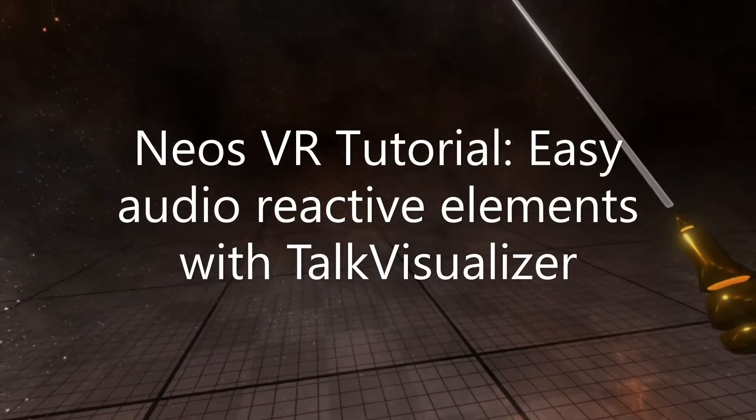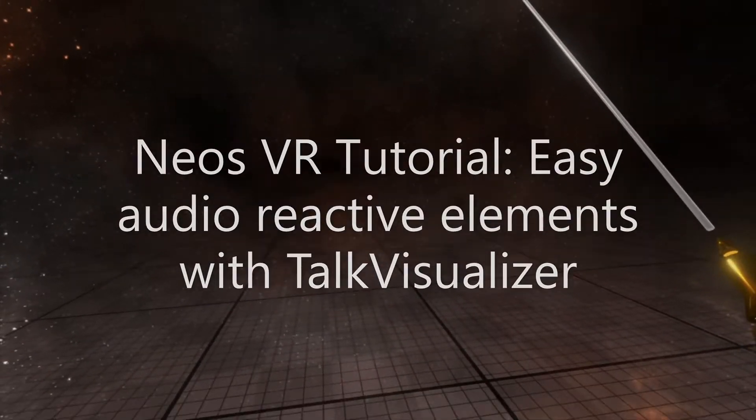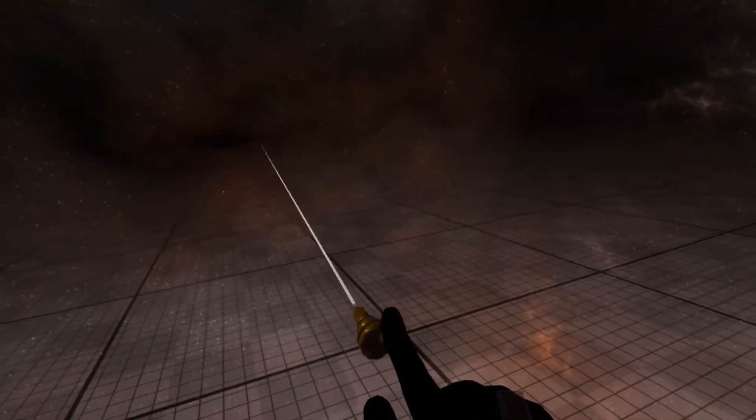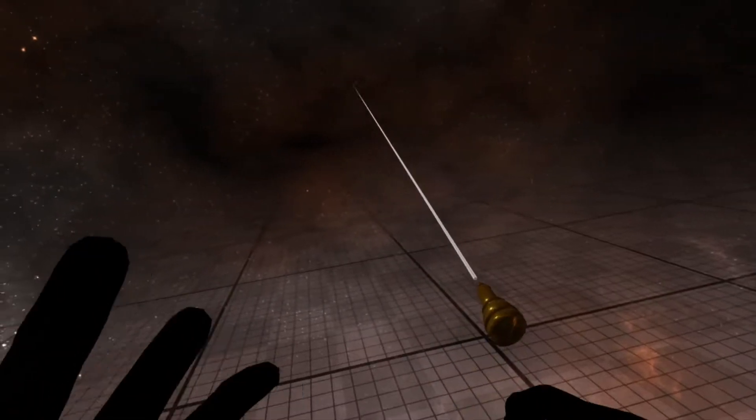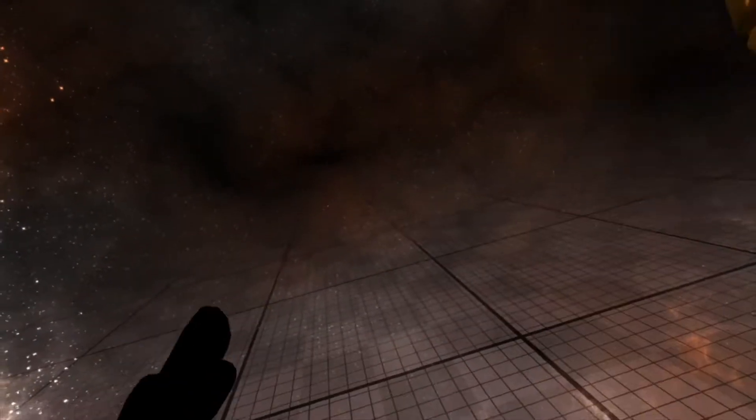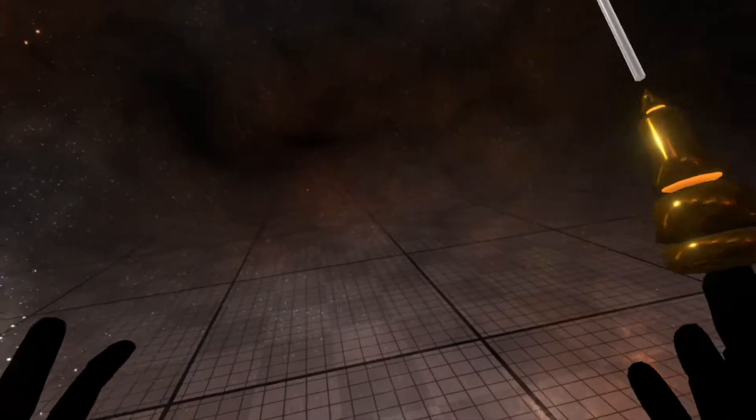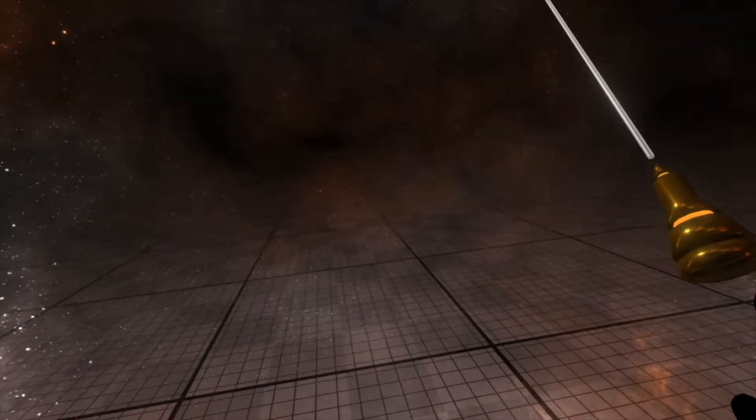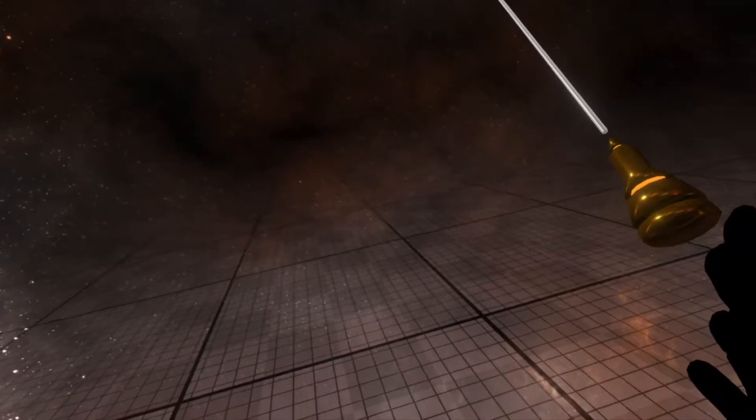Hey everyone, another great tutorial. This time is the Talk Visualizer. Talk Visualizer is an easy way to show a color change or a light intensity change based on the volume that you're talking at.